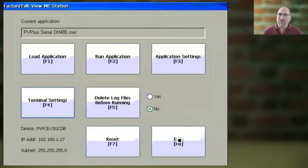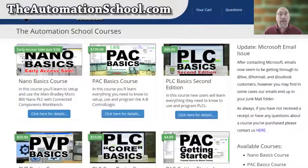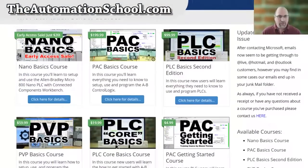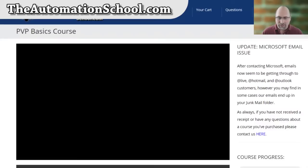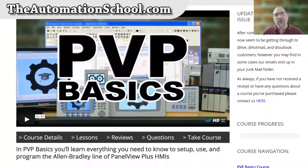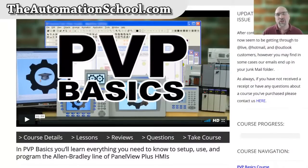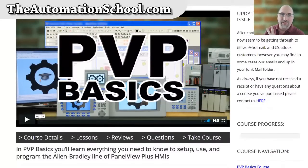And with that, that's the end of this video. If it was helpful, please like it and give me a thumbs up. If you'd like to learn everything there is to know about the Panel View Plus as far as programming it and setting it up, check out my training course over at theautomationschool.com. Until next time, peace.